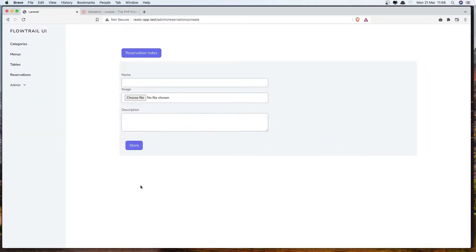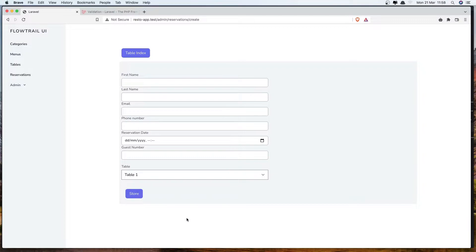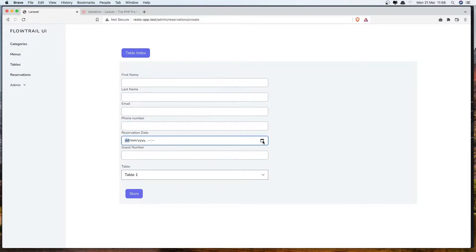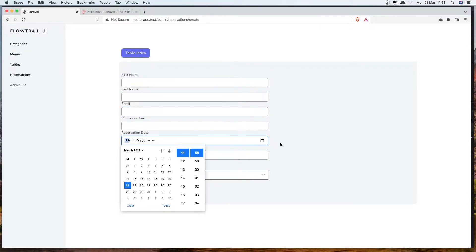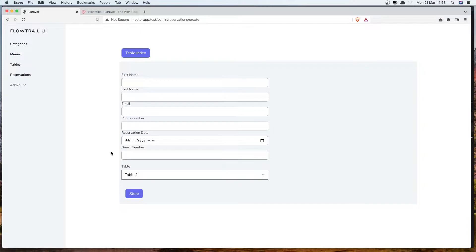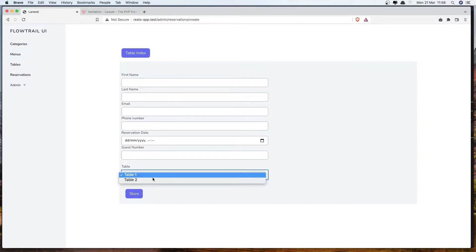Go to the browser and refresh. We have the form with first name, last name, email, phone number, reservation date and time input, guest number, and the tables dropdown.